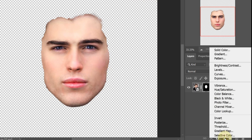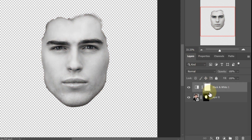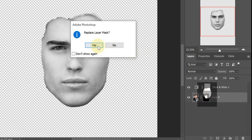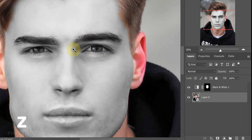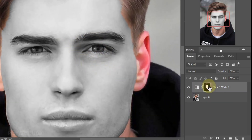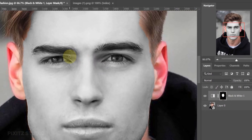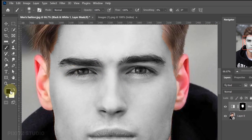Add a Black and White effect to this layer mask. Hold the layer mask and shift it to the first layer — click Yes to Replace. Then I will remove this Black and White effect from the eyes. For this, use the Brush Tool and press Z to zoom. Your foreground should be Black, and Opacity and Flow should be 100%. Drag the Brush Tool around the eyes to show colors.